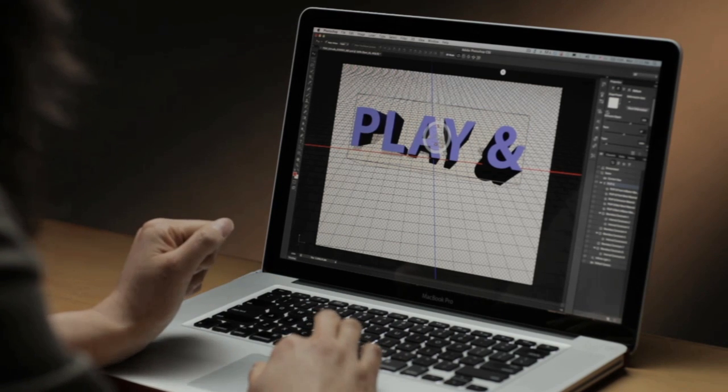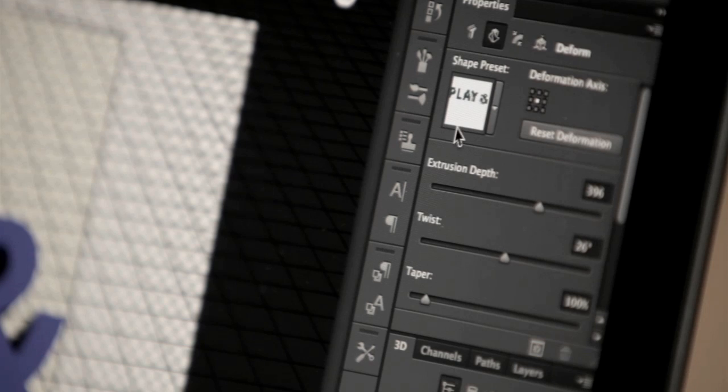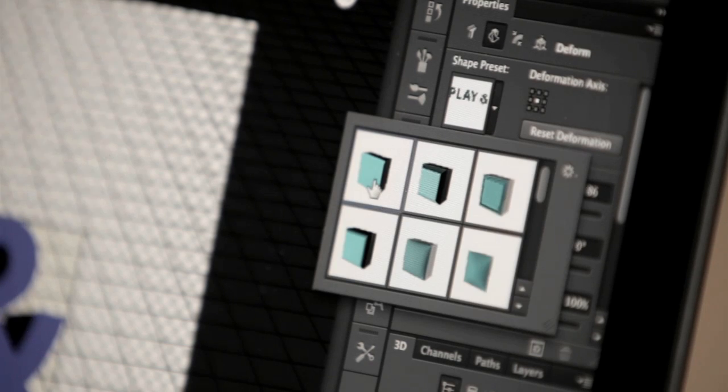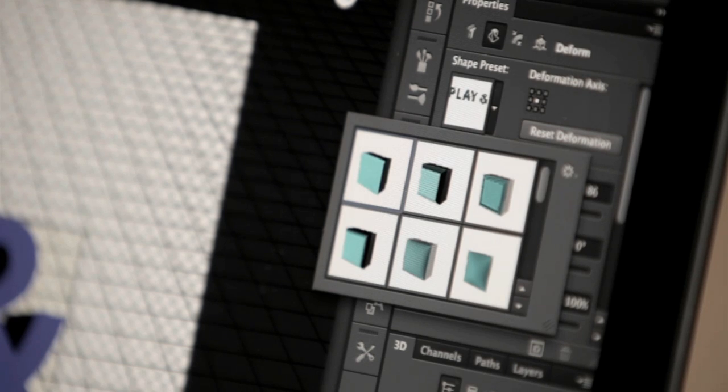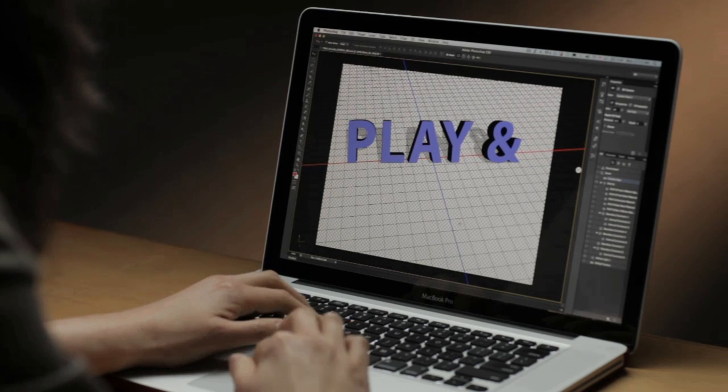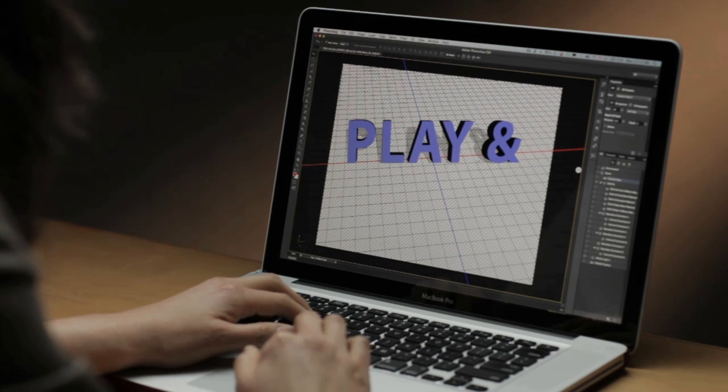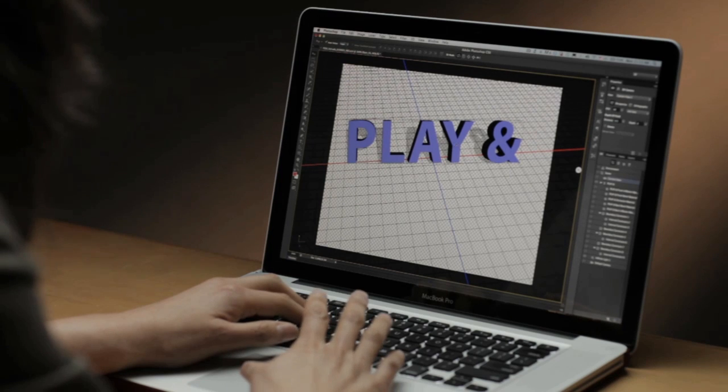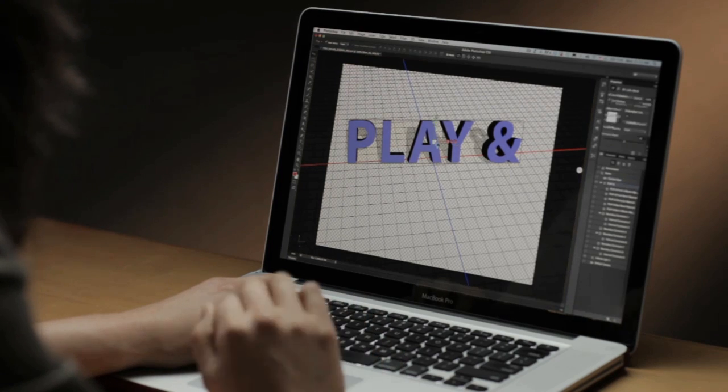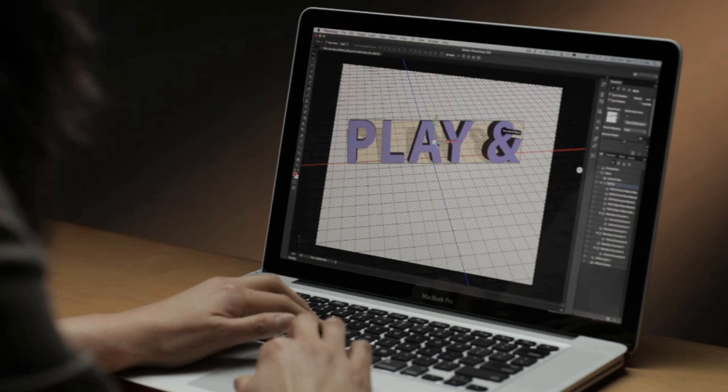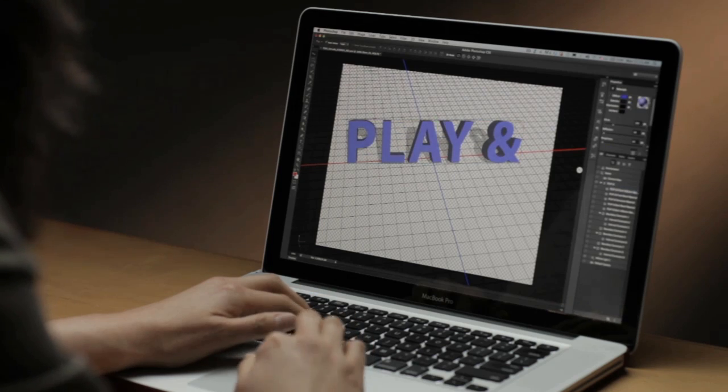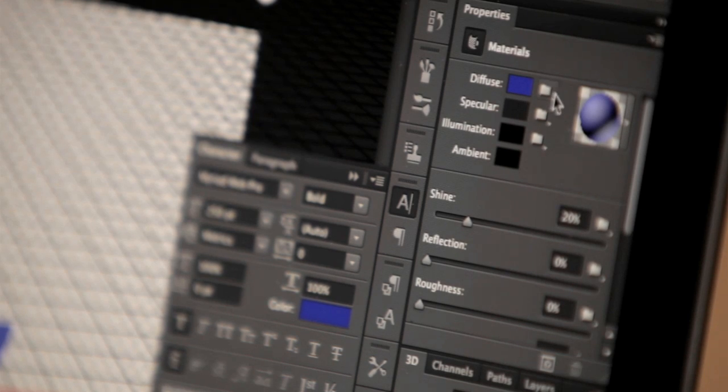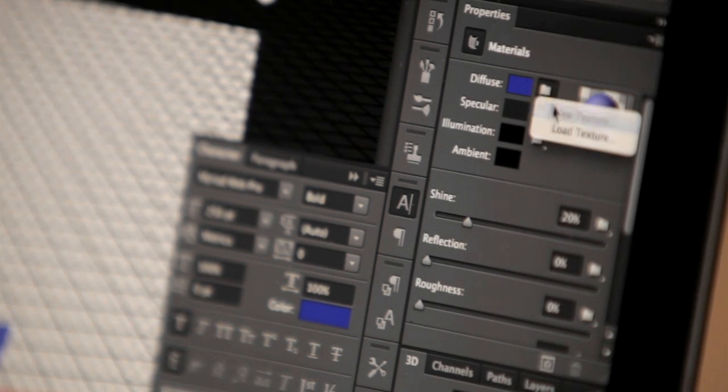But for this particular project, let's set this back to the default setting. Now if I want to add a material onto the front face of this geometry, I simply select this and select it again to get the materials panel and I'll load that texture.